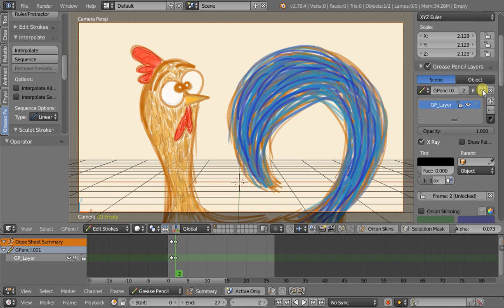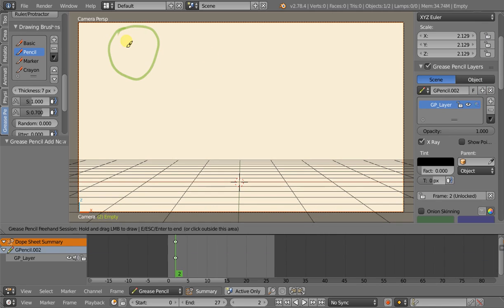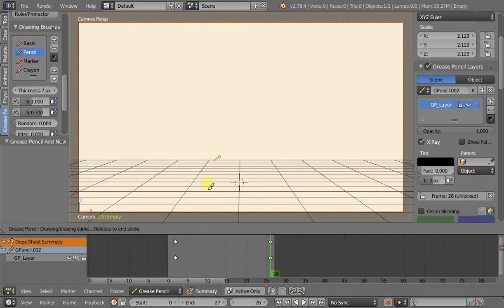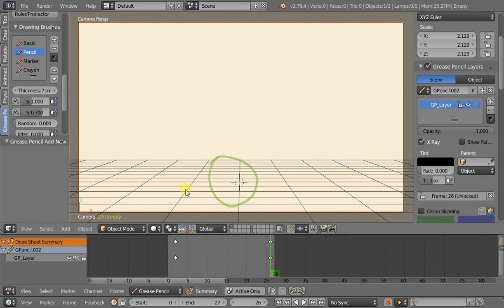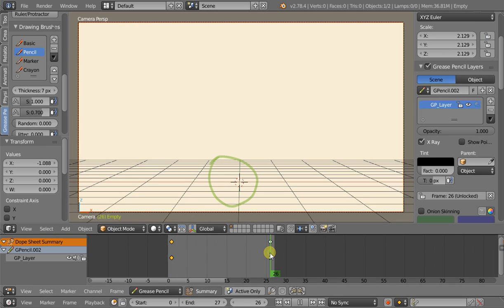Let's start by just creating a new animation — a little bouncing ball. We've got a keyframe on frame one and one on frame 26.